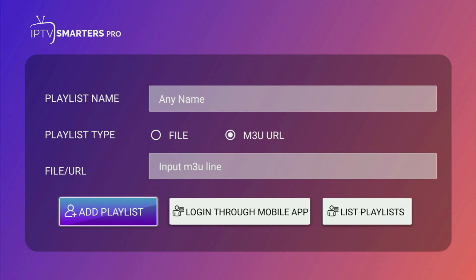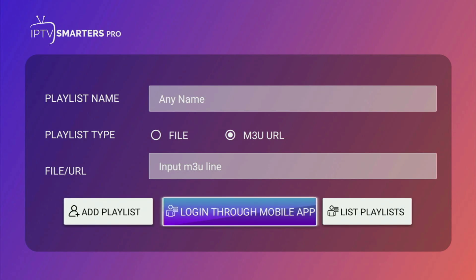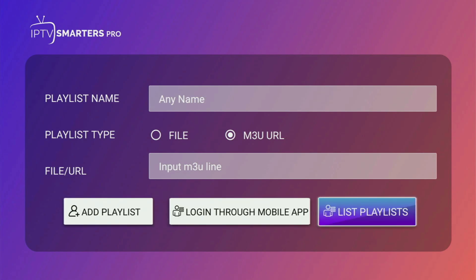So today we learned how to get IPTV Smarters Pro as well as how to set it up on your Fire Stick. Enjoy and see you next time — bye-bye!